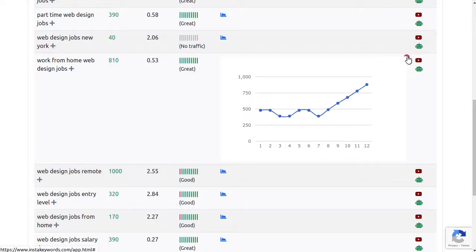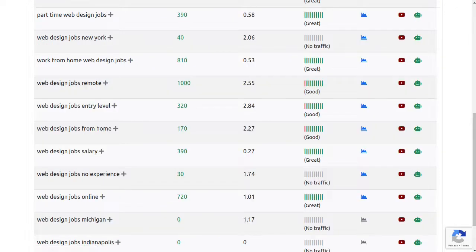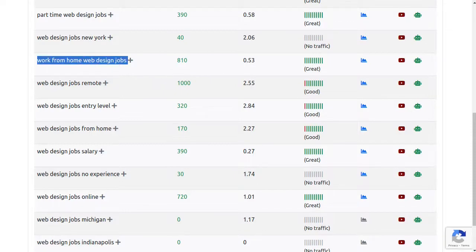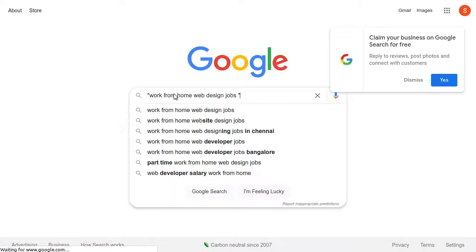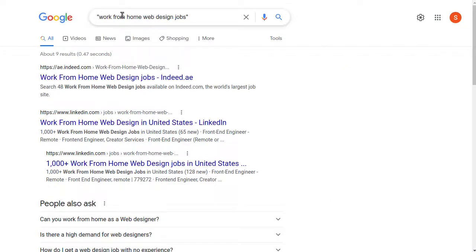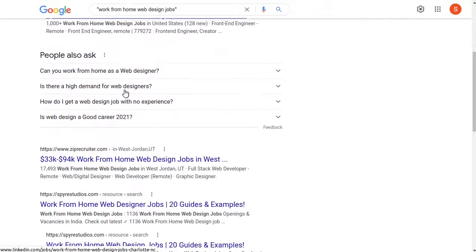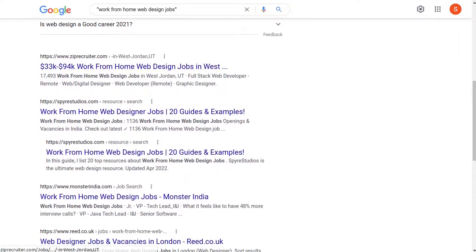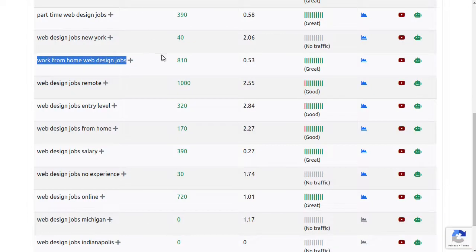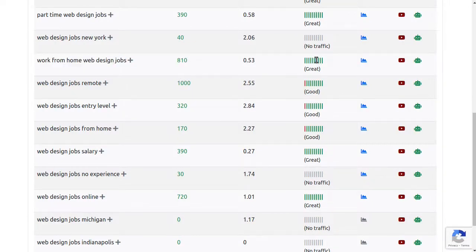To check how many sites there are targeting this exact keyword on Google, I'll just type this in quotes and do a quick search for work from home web design jobs. As per Google, there are only nine pages on the whole web with this exact keyword, which confirms nobody is targeting this keyword yet. But there are still over 1,000 searches being done for it every month, so this is a very good keyword and it is also very easy to rank.